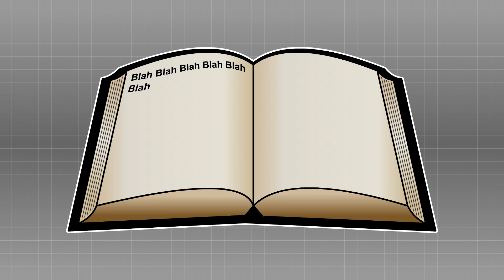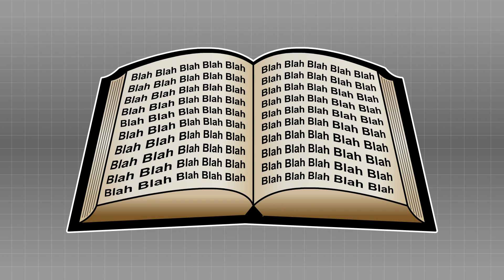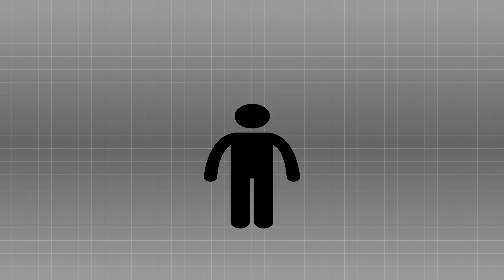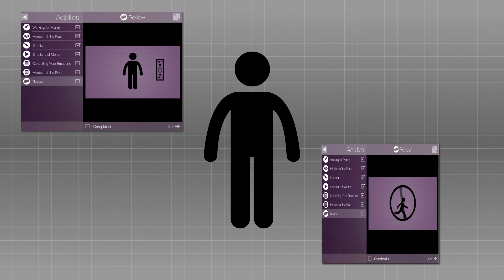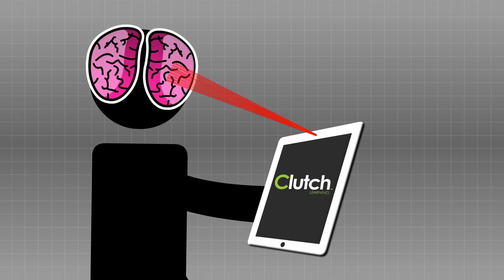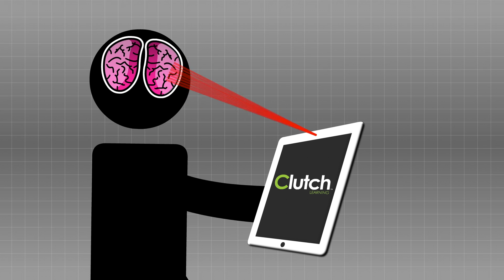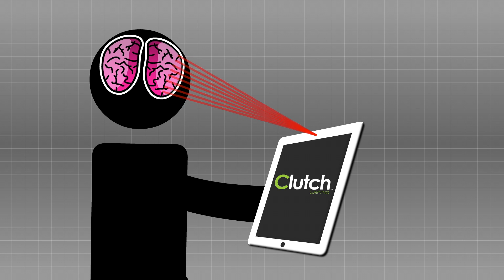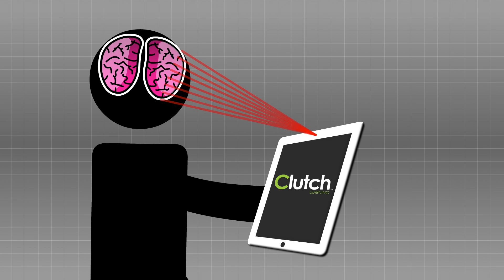Forget about staring at words on a page and trying to memorize chapter after chapter. Learning should be fun and engaging, and that's exactly what Clutch does. Experience big learning moments that stick with you in a way that traditional learning never could.